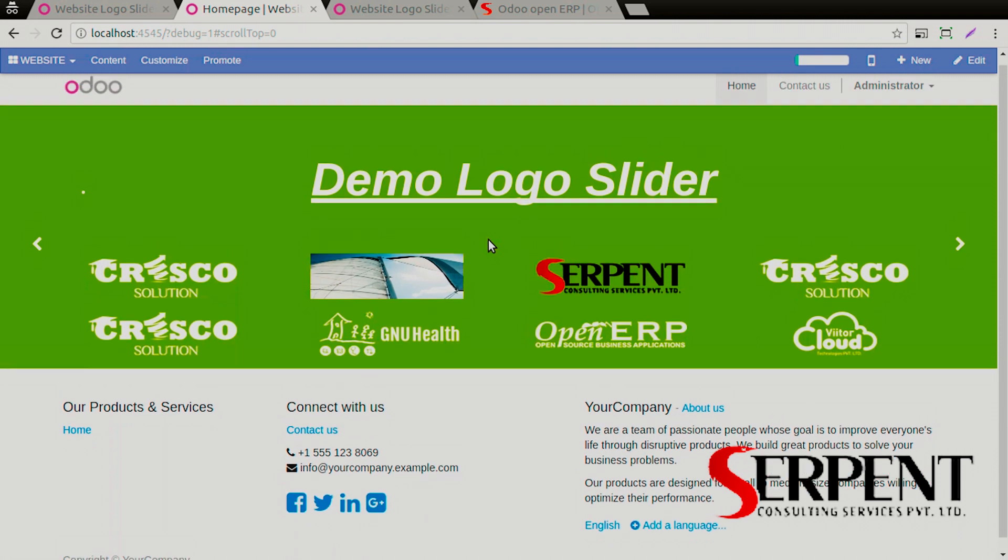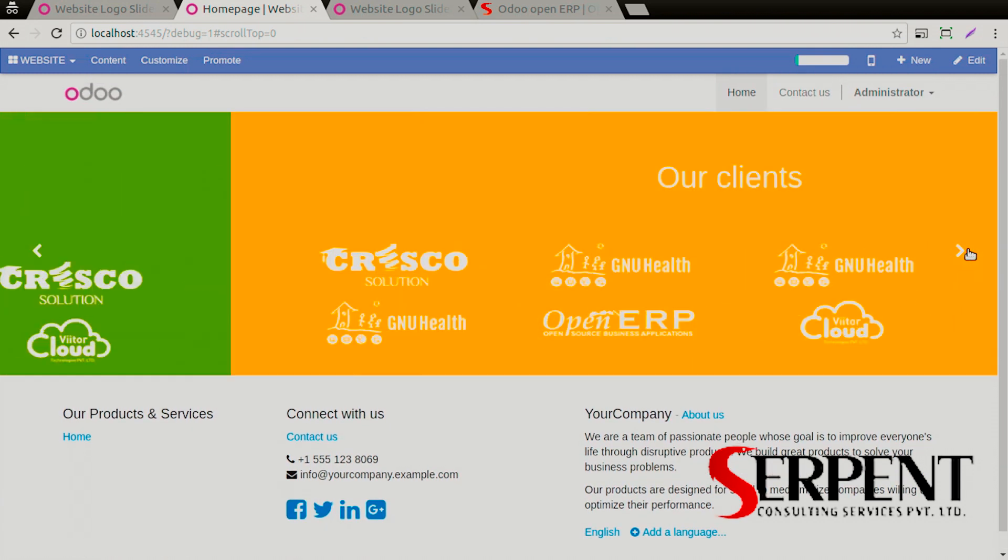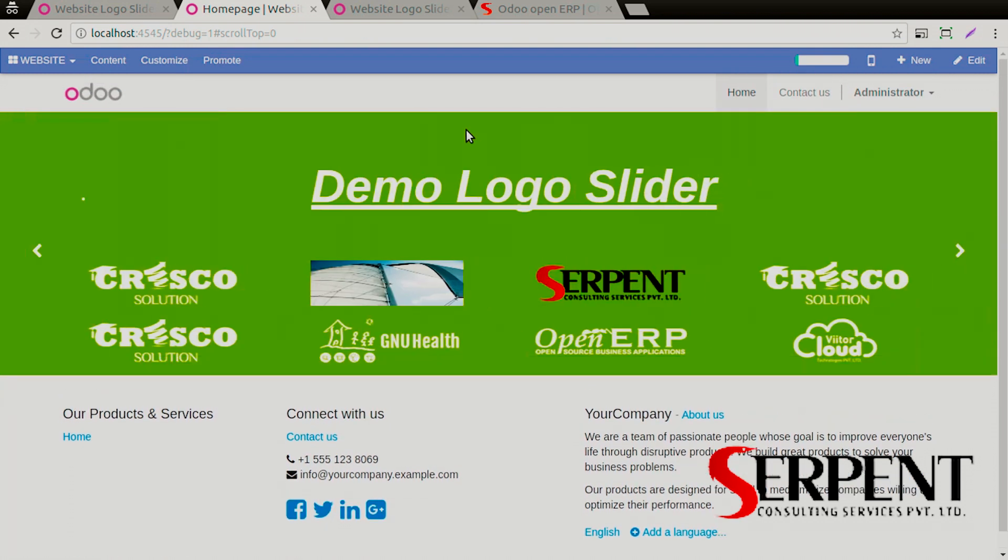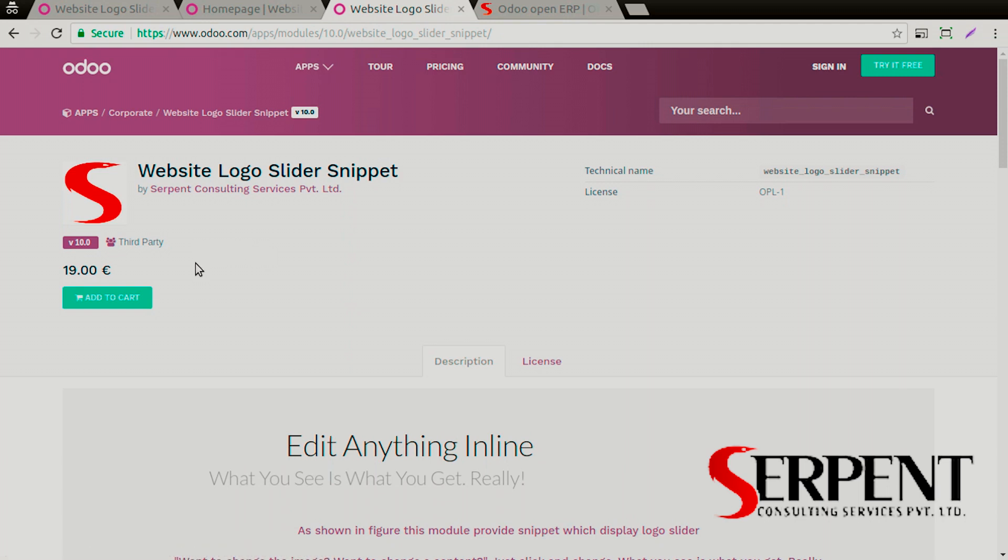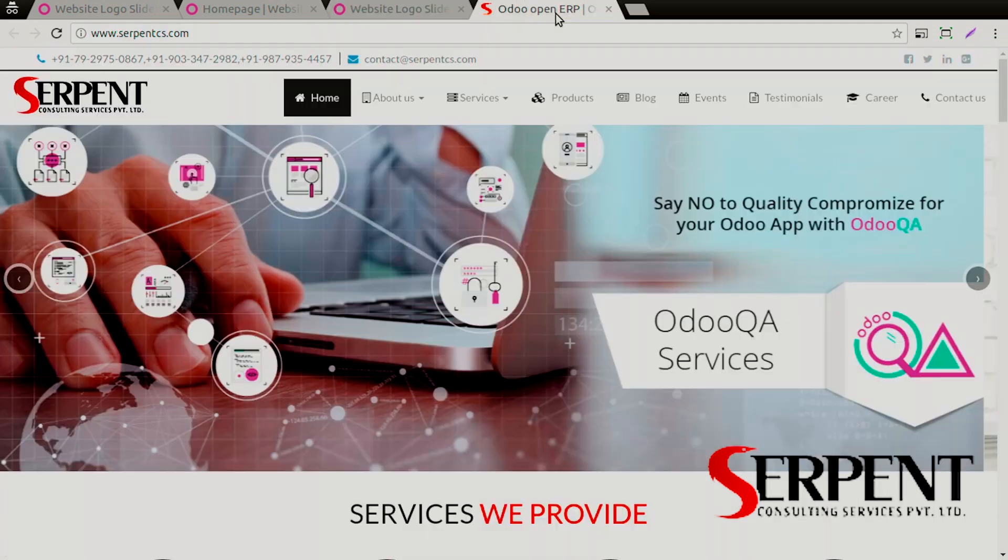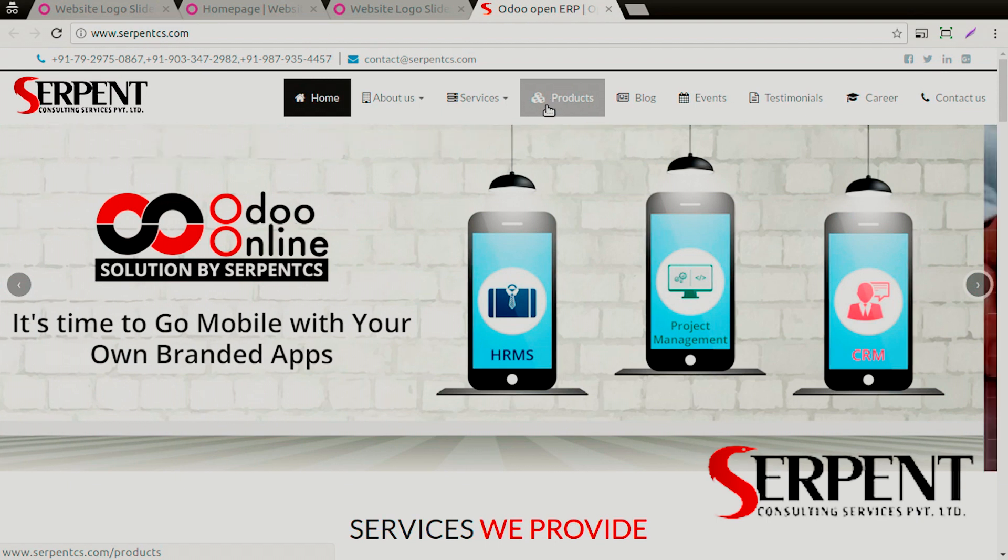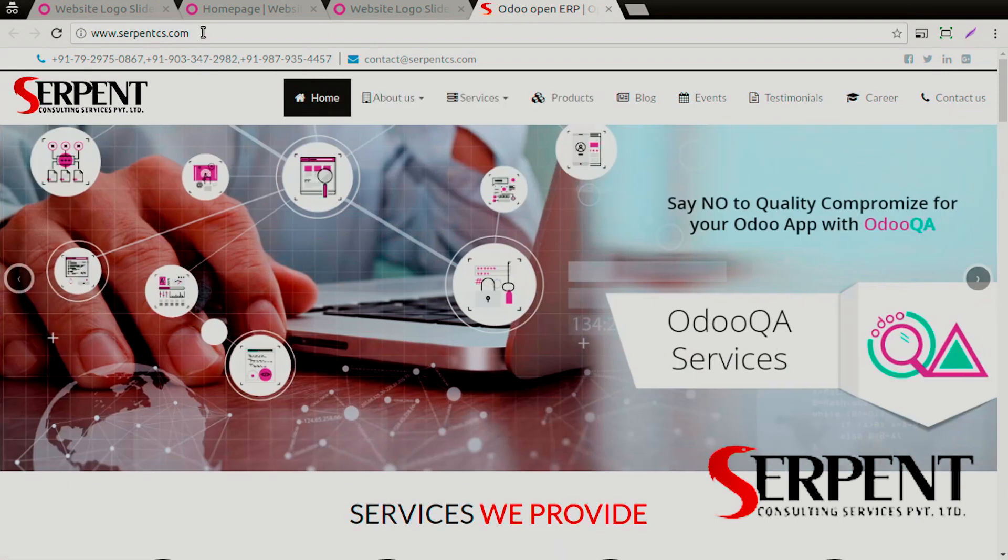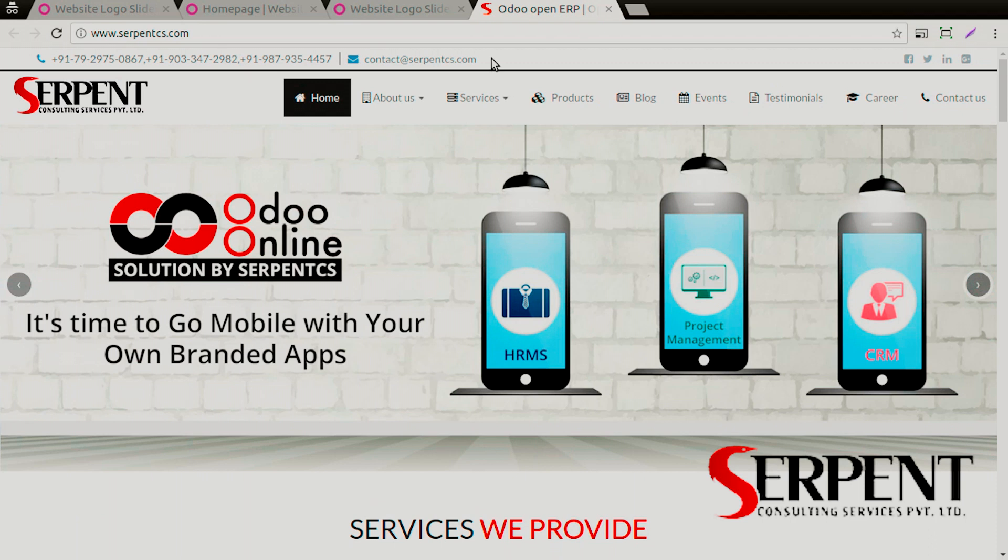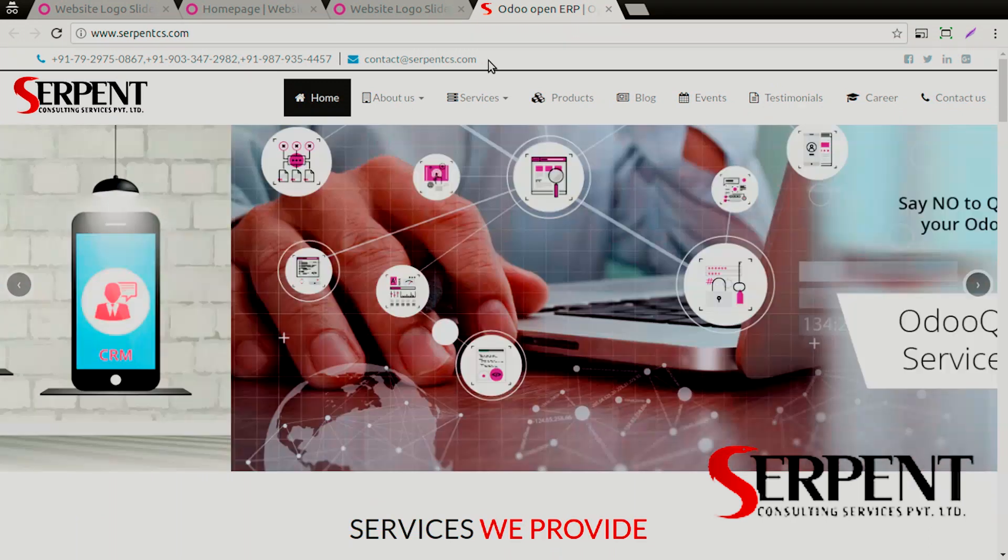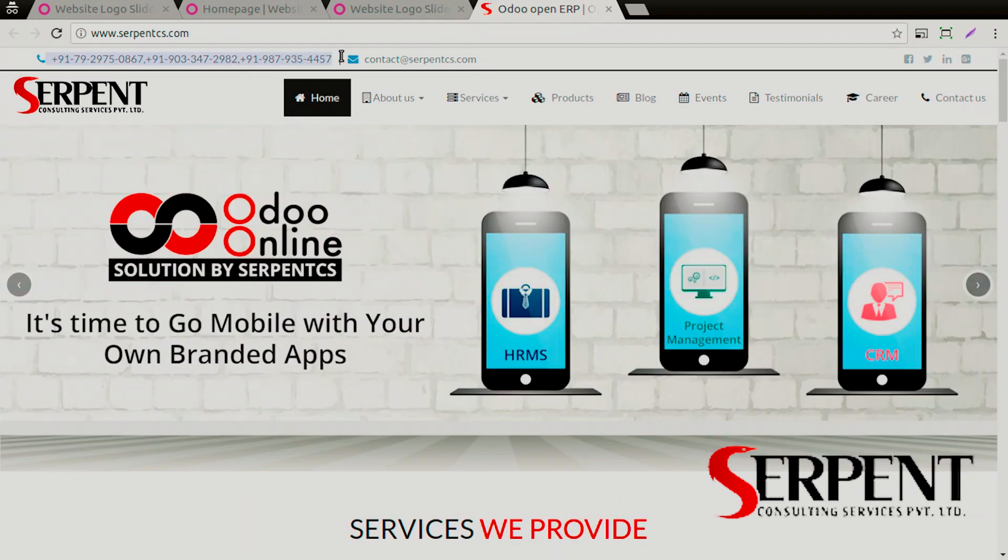That's all for now folks. We hope that you liked our video and the module that we showed. If you liked it and want to purchase it, you can simply do it from here. If you want to know more about the services and products we have to offer, you can log in to www.serpentcs.com or drop an email at contact@serpentcs.com, or contact us on any of the phone numbers provided here.